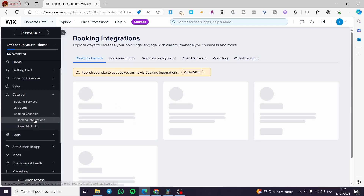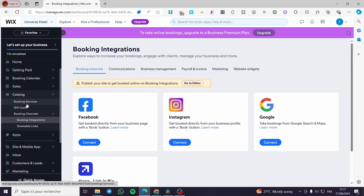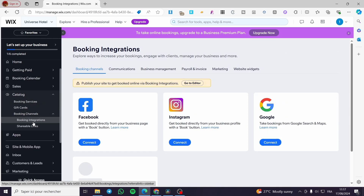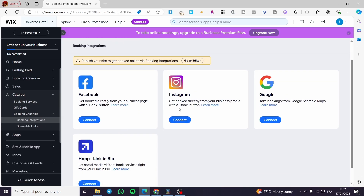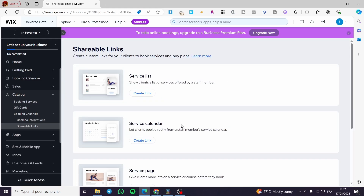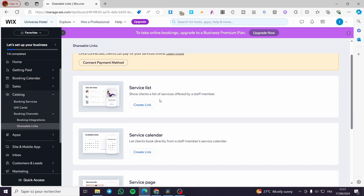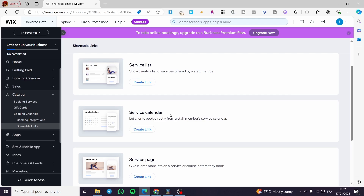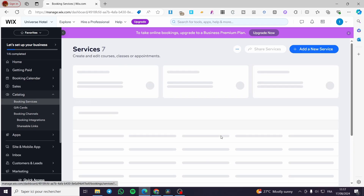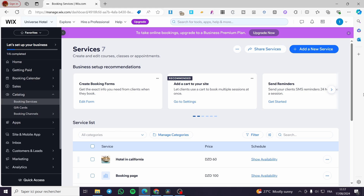Going back to booking channels, you can integrate bookings with Facebook, Instagram, Google, or other platforms. You can also get shareable links and create them — for example, service calendar links and service pages. That was all for today's video. Thank you guys for watching — I hope you enjoyed the content and hope to see you soon on the next one.